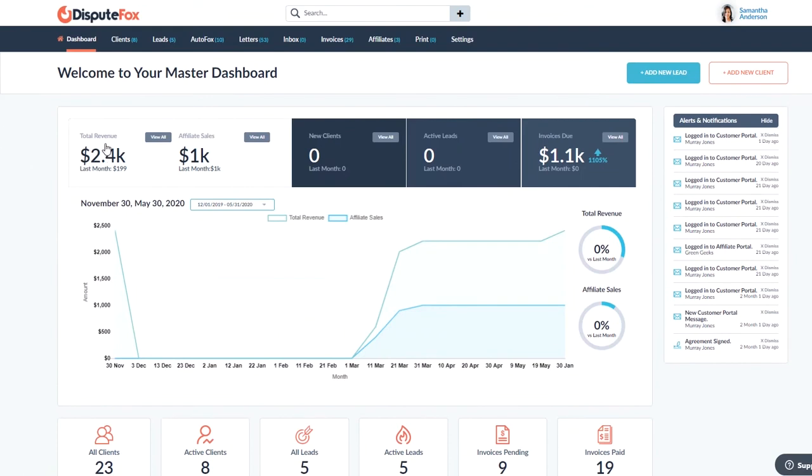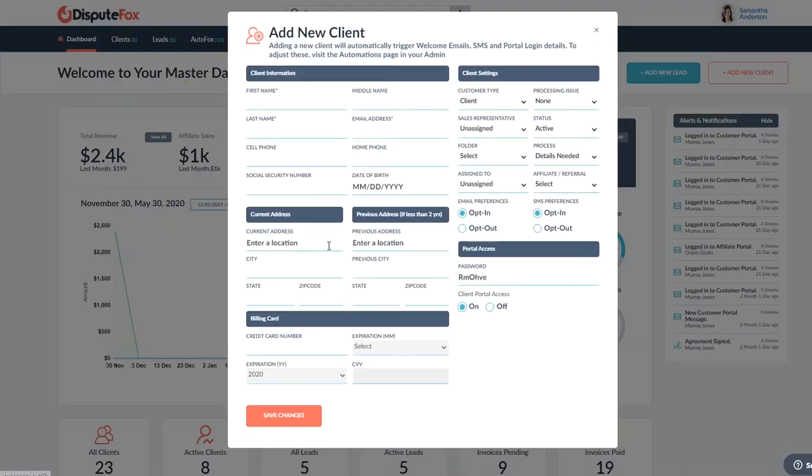Two more things on here. Obviously, there's a quick way to add new clients and new leads. We'll be diving into that a little bit more deeply later. But if you want to look at add new client, for an example, fairly straightforward.